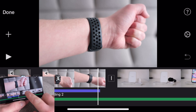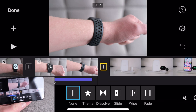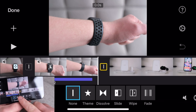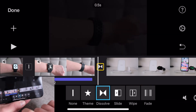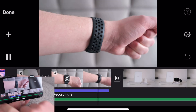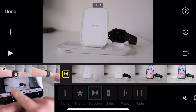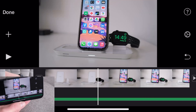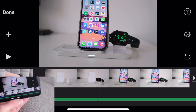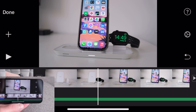So when it comes to transitions, if you press the little bar in between clips, you can choose to have none — which is what I usually choose because I like straight cuts. Or you could have a dissolve between the two, or a slide. You've got a wipe and a fade. A dissolve would look like this, or you could have a wipe. It really depends on what you're going for, what style you're after — just play around with those.